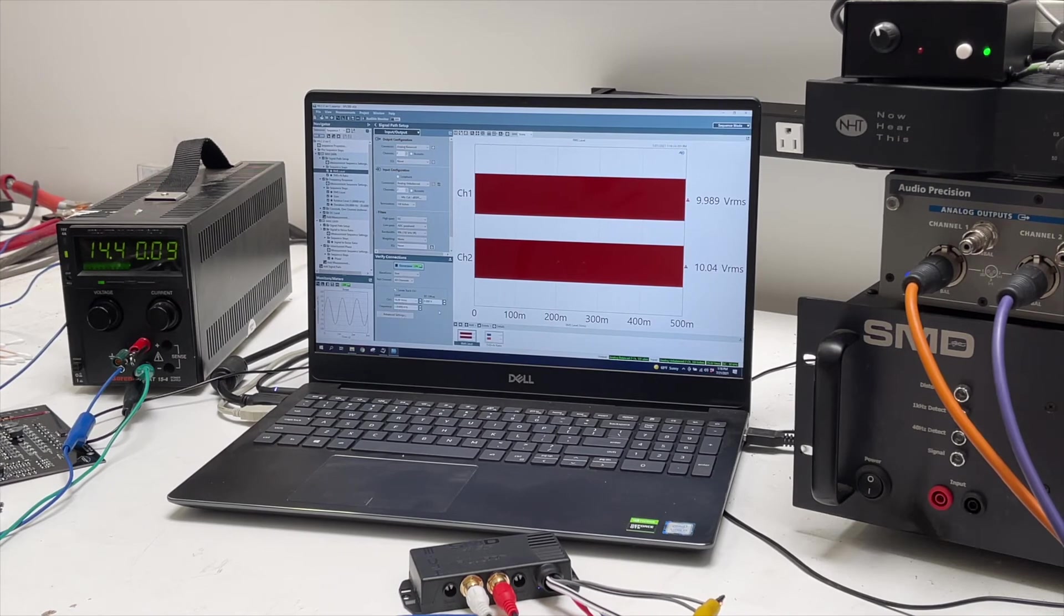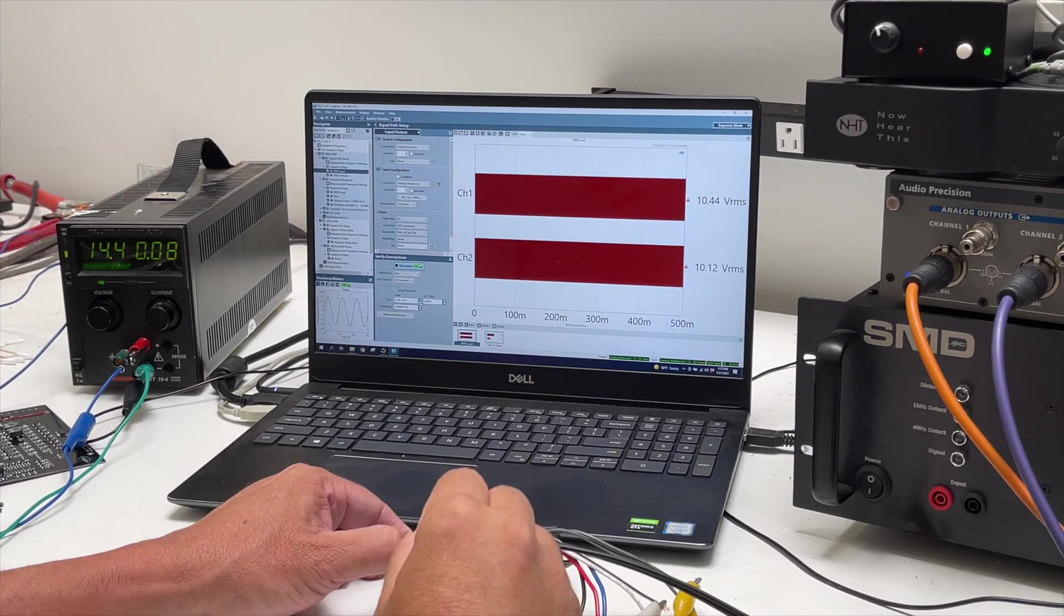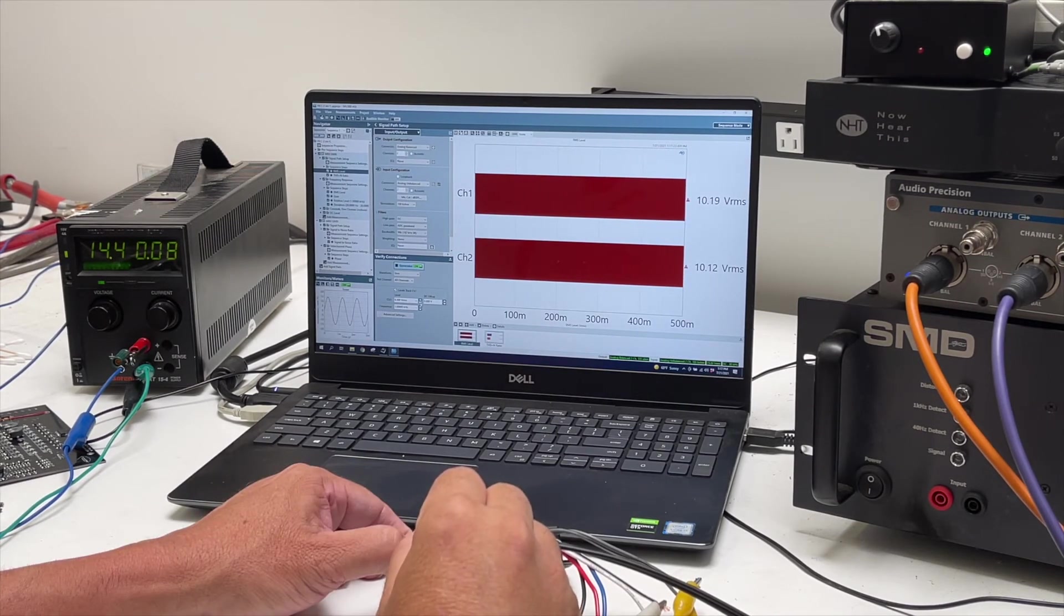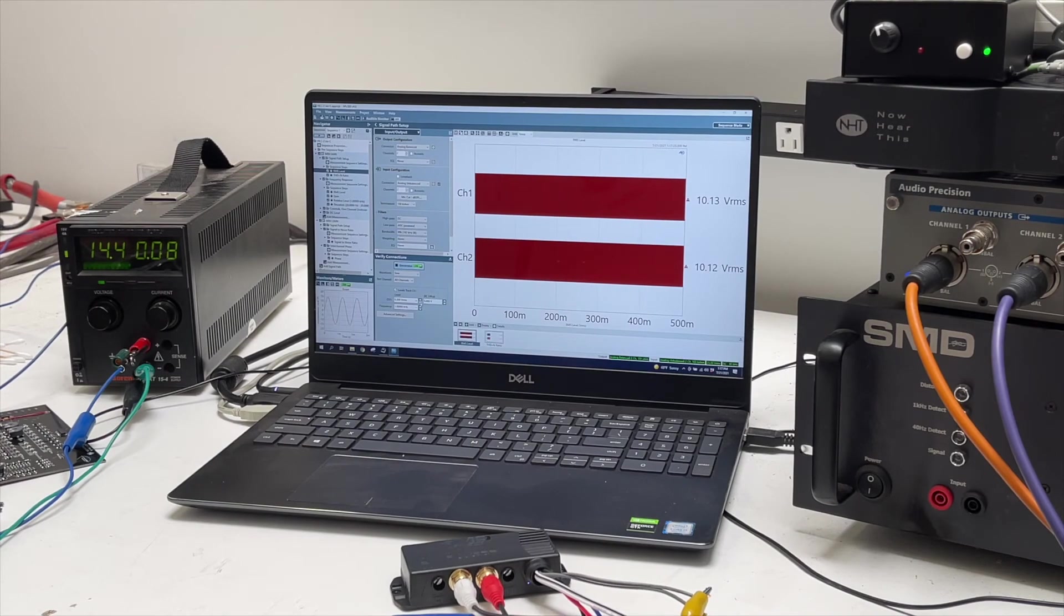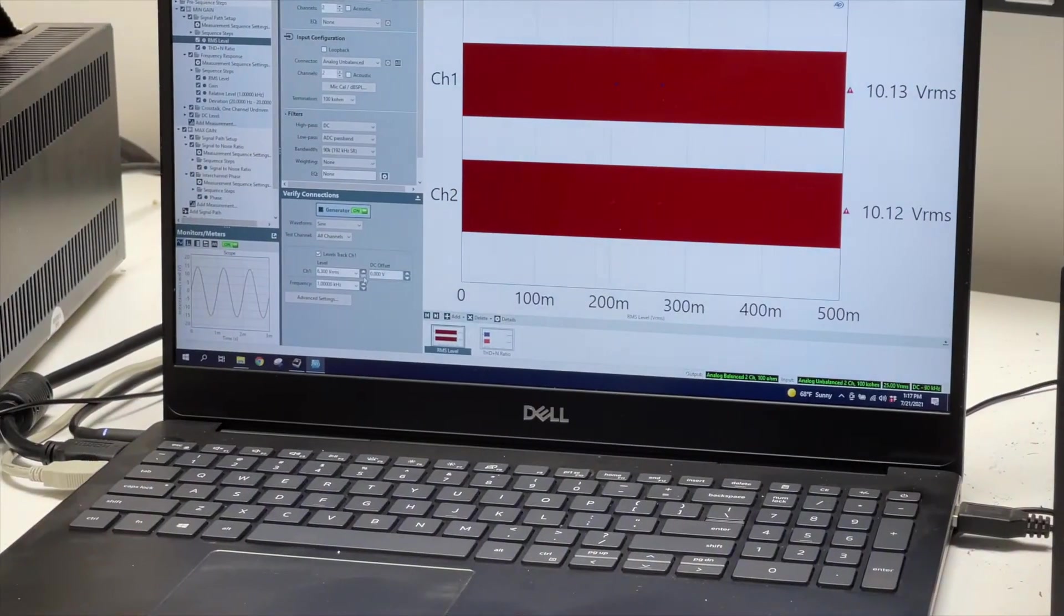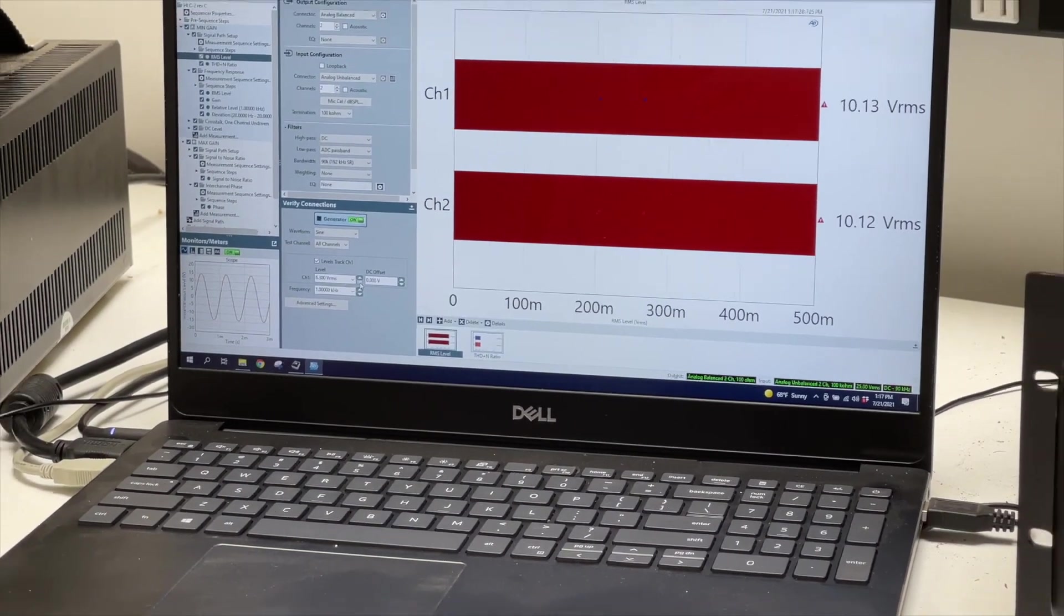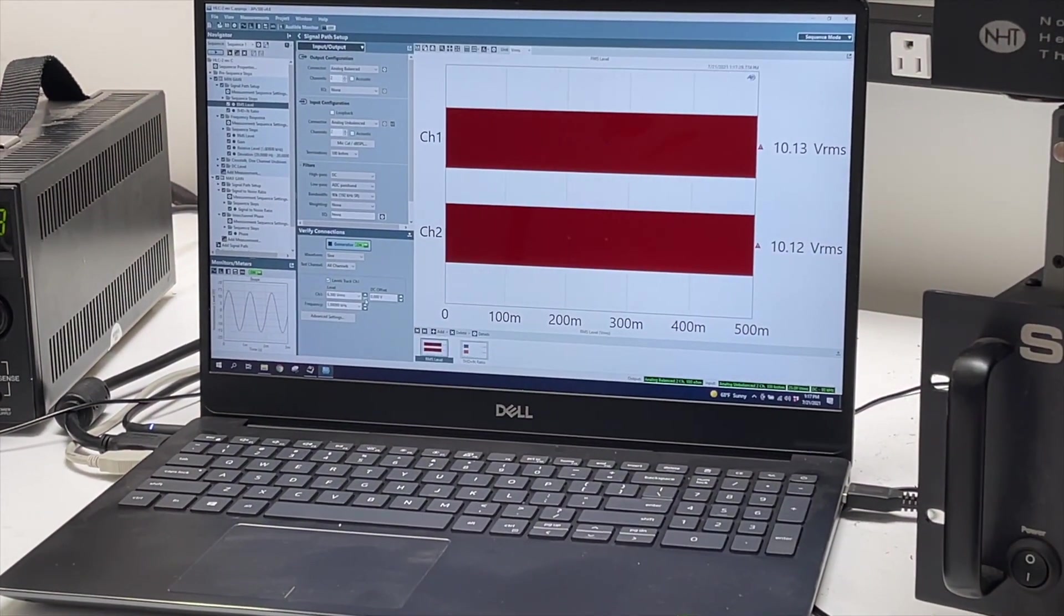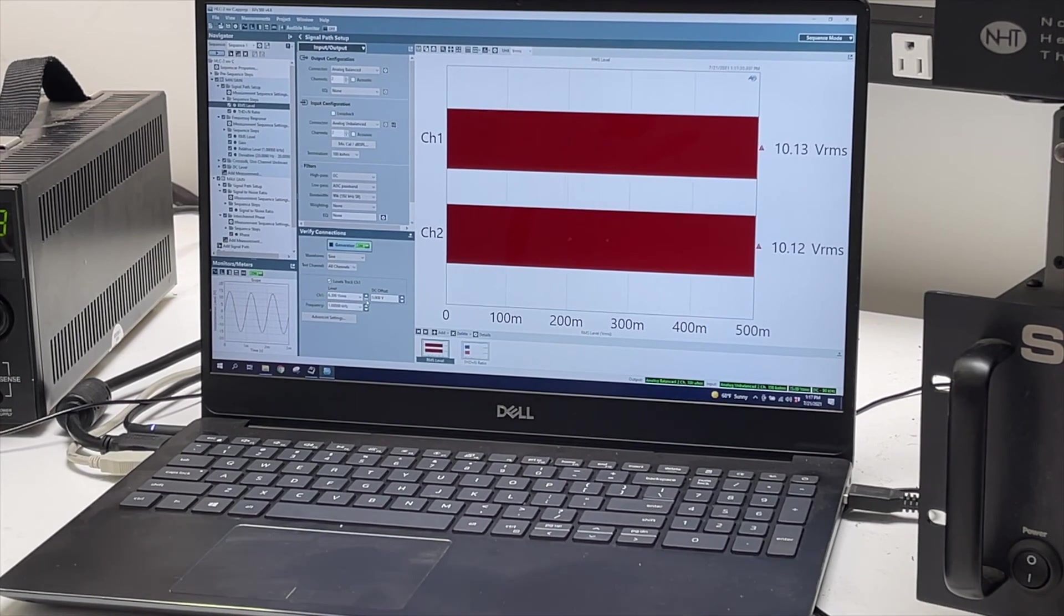But then you could have it output and Y-adapter it into many outputs. It's a 100-ohm output impedance, so you could drive a ton of amplifiers off of it. There you see the 10 volts clean output.